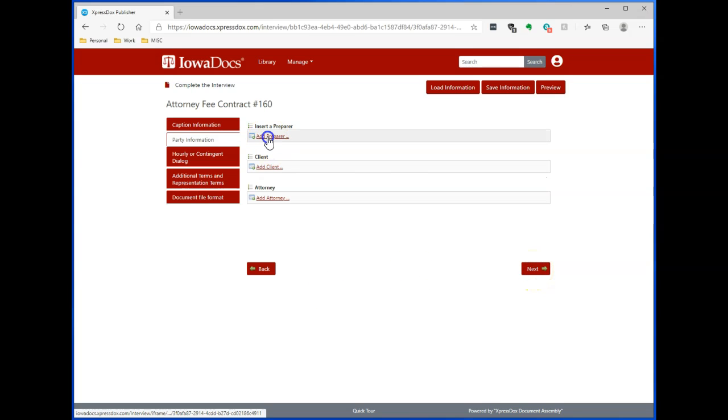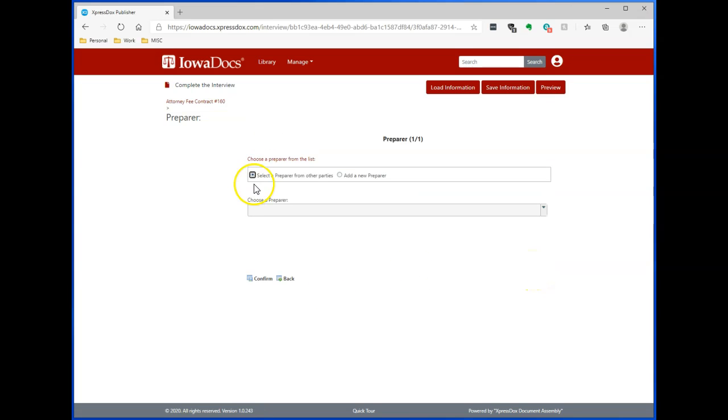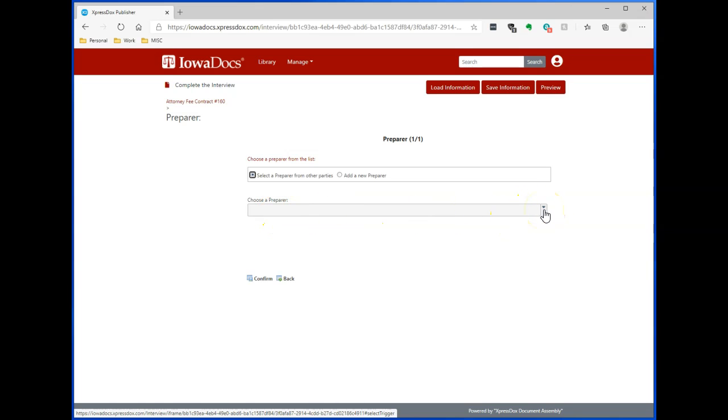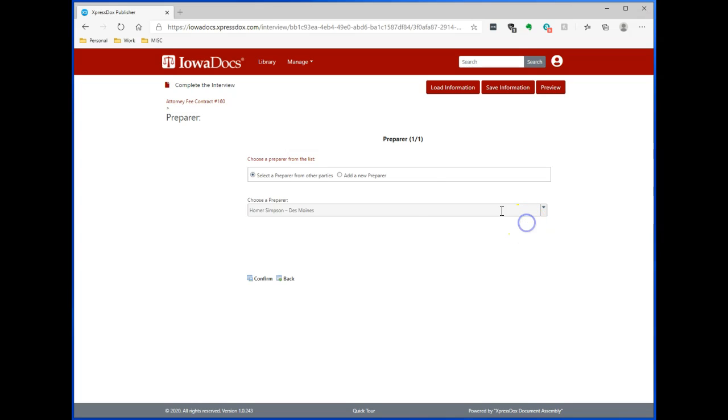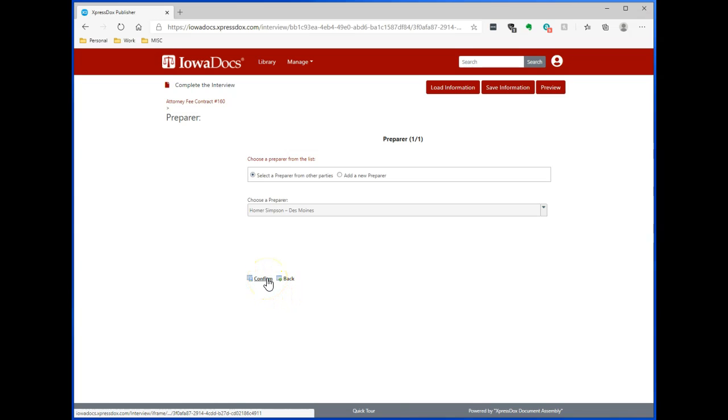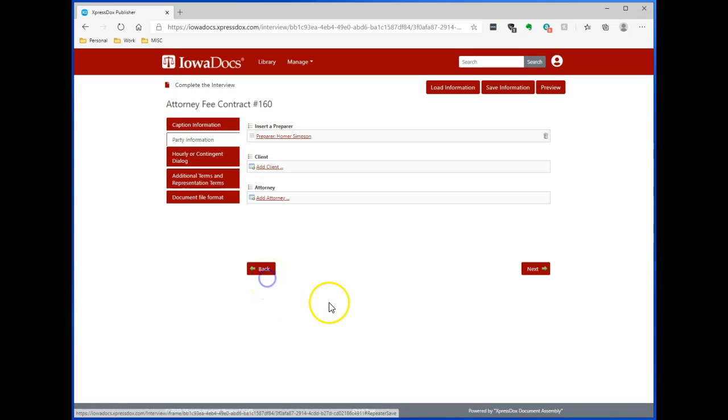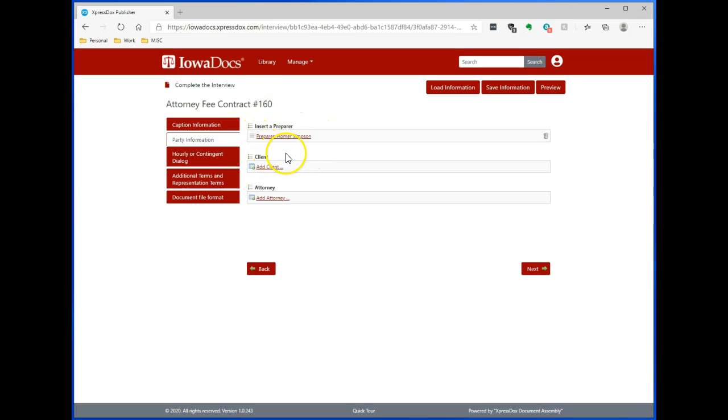I can add a preparer. If you have a preparer already set for your system, you can click here on the drop-down and pick that preparer, or you can always hit Add New Preparer to add a preparer. Click on Confirm to confirm that preparer. You can now see the preparer is listed here in the party information.